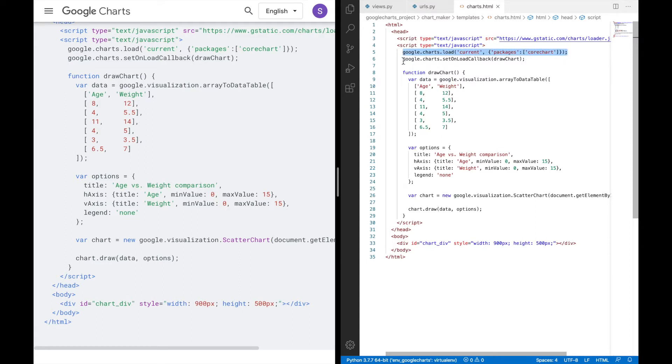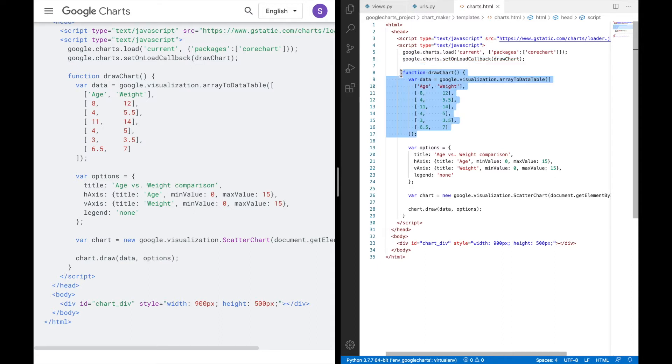And then this particular line, it is a callback to run when the Google visualization API is loaded. And finally, this function, it is a callback that creates and populates a data table, initiates the scatter chart, passes in the data and draws it.